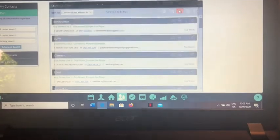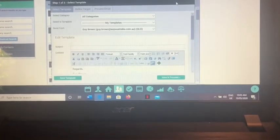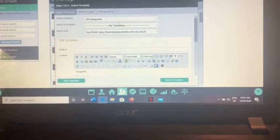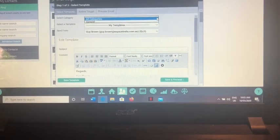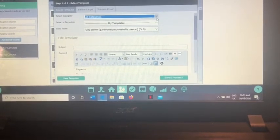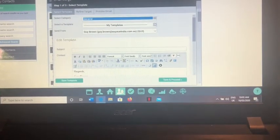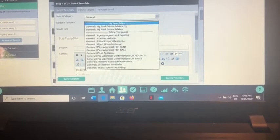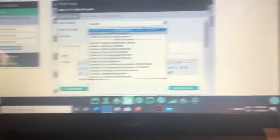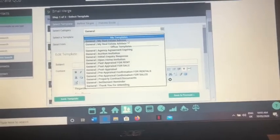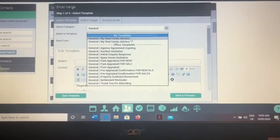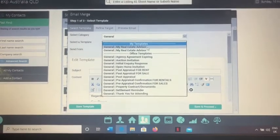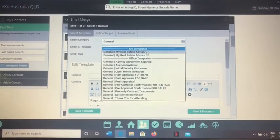Then you've got a part here where you can change the category in general to whatever, and then you've got different templates. Now you can add as many templates as you like. If you want to add a template for yourself with your name, possibly a link to your YouTube introduction...